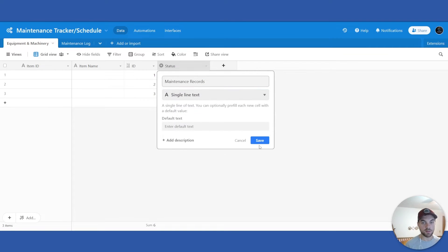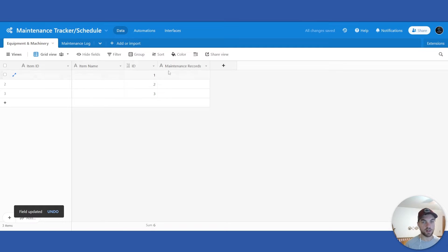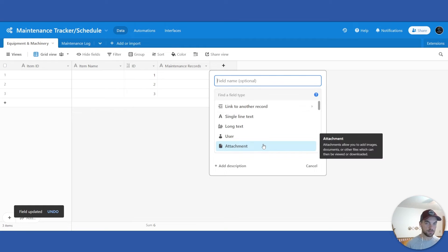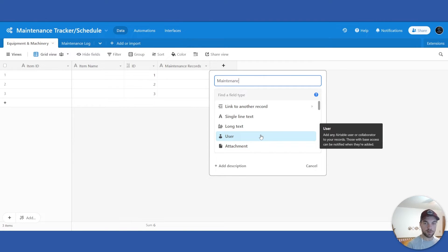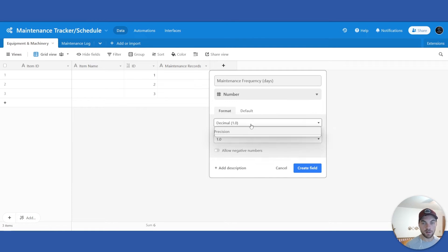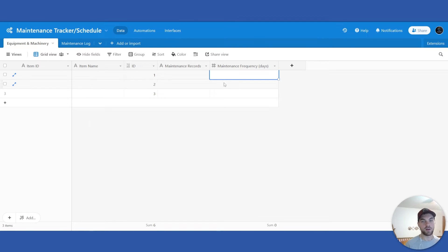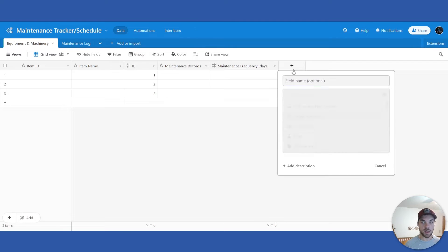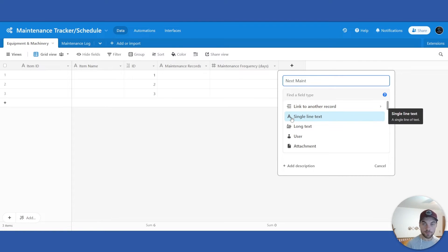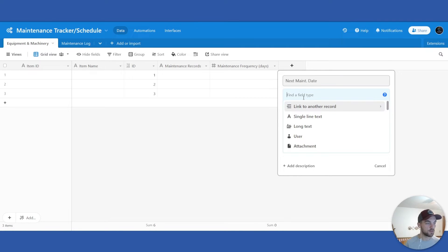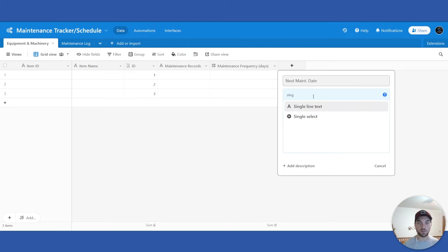The Maintenance Records field will be a linked record that links to the Maintenance Log — we'll get to that, so I'll leave it as a single line text for now. Next, we want a 'Maintenance Frequency' field, which we'll put in days and make it a number. This represents how often you want maintenance to be done on that piece of machinery, truck, or tractor. Then we'll add a 'Next Maintenance Date' field, which will also be a formula — but for now we'll leave it as single line text.